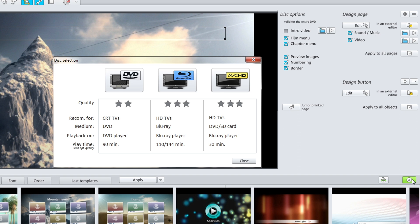If you are happy with the menu templates, simply select an output format.